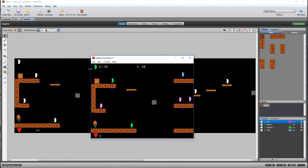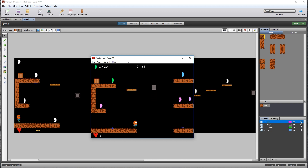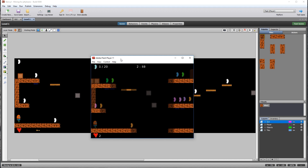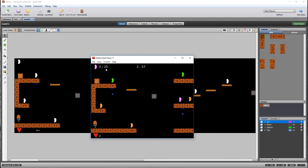It's showing zero out of 20. Let's collect a jelly bean, and let's die. It goes back to zero. It's very important that we do this step.